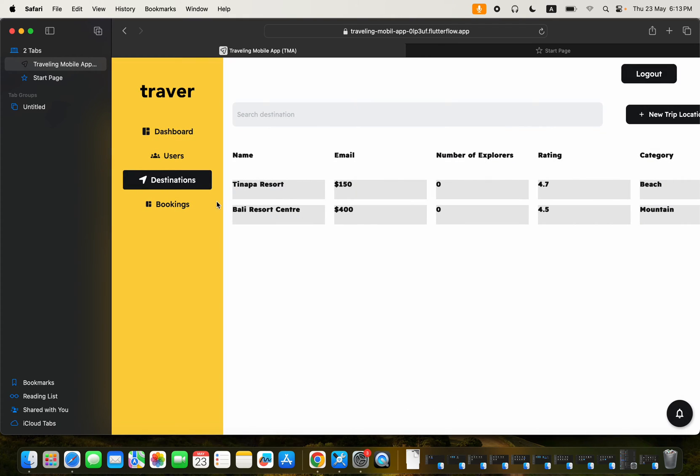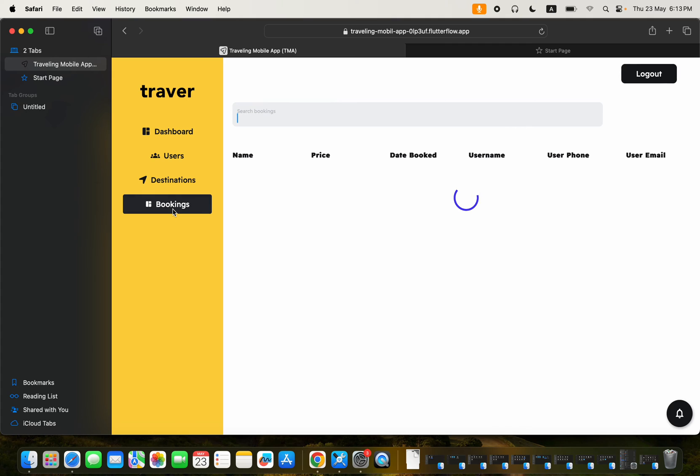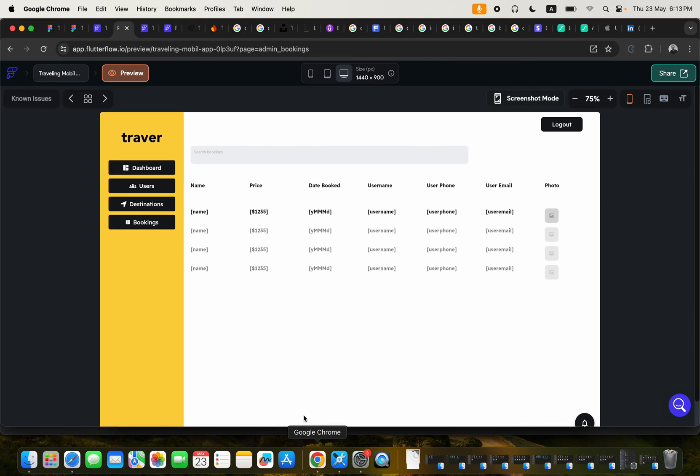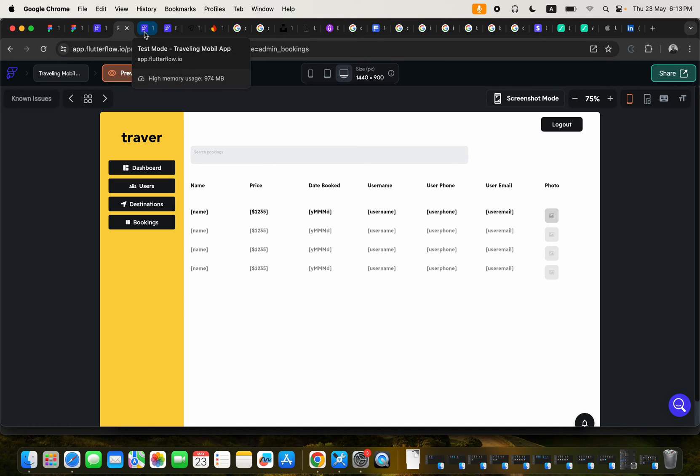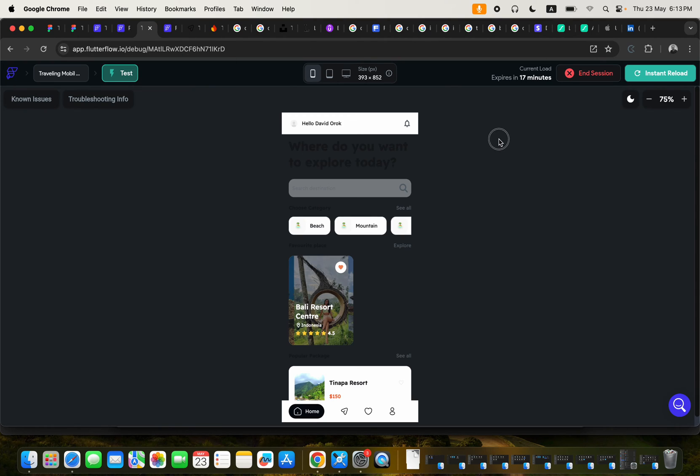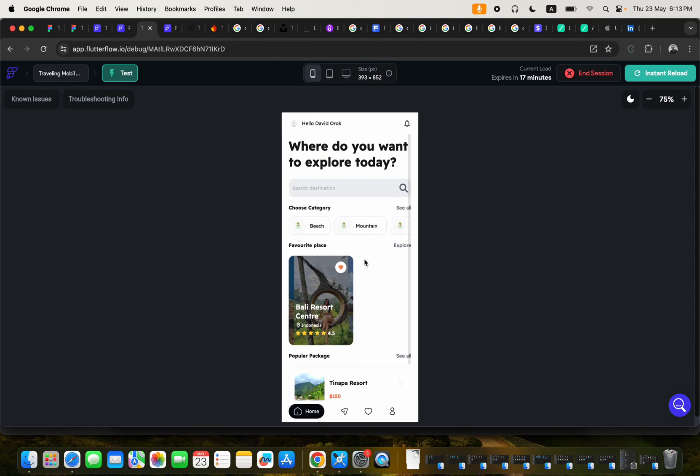And you can click here to check for bookings. There are no bookings right now. So we can go ahead straight and check out the application itself. So this is the application in Flutter Flow.